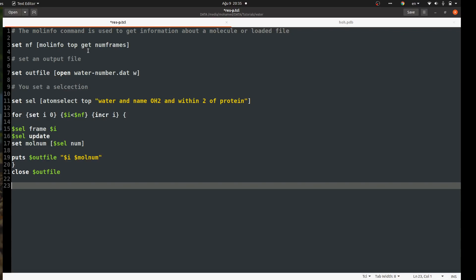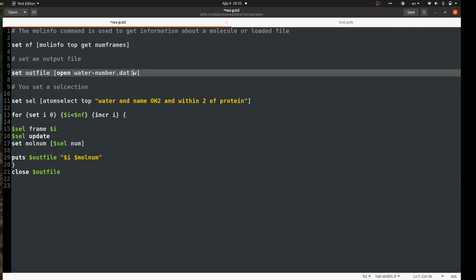Now we have the number of frames, so we will set an output file because we need to print the calculation results to a file and use it later to plot a nice figure for publication. I will use the TCL write function: 'open' followed by any filename — I call it 'water_number.dat' or similar — in writing mode. VMD will write the data into this file.